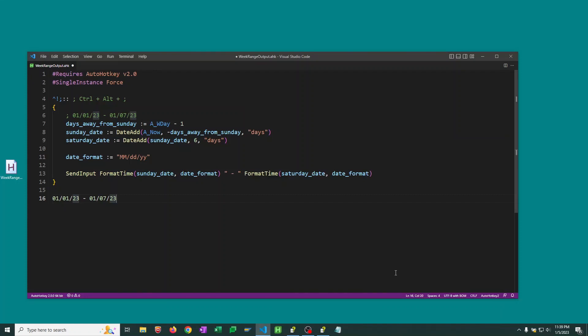I hope this helps you think of any different ways that you can use it with your date time formatting, especially using this new DateAdd function in AutoHotkey v2. It's been super helpful for me. Let me know how you're using it in the comments below and what you want to see next. And until next time. Bye!